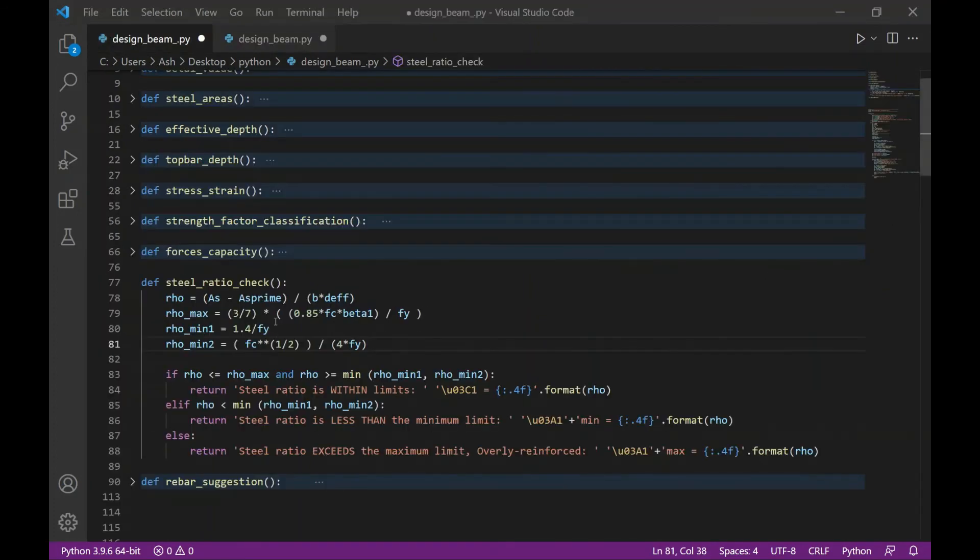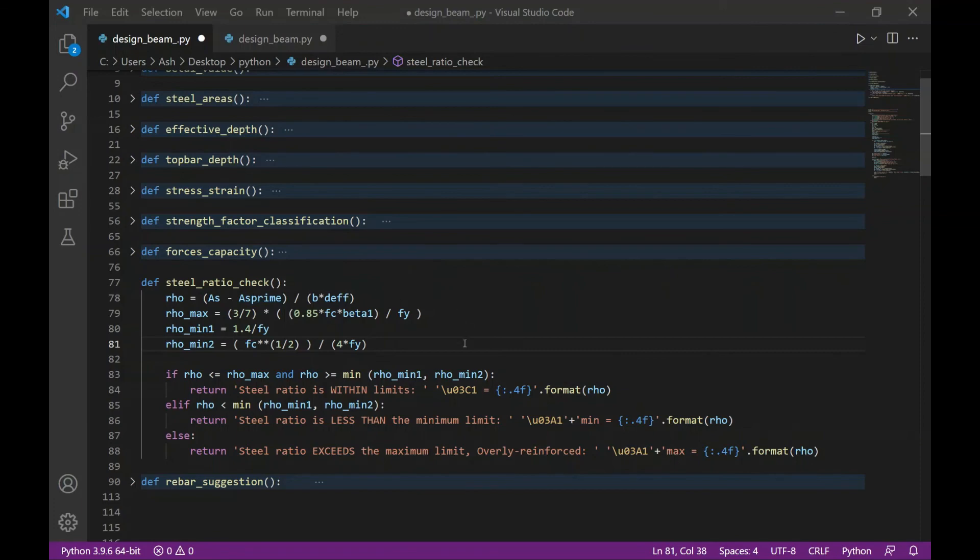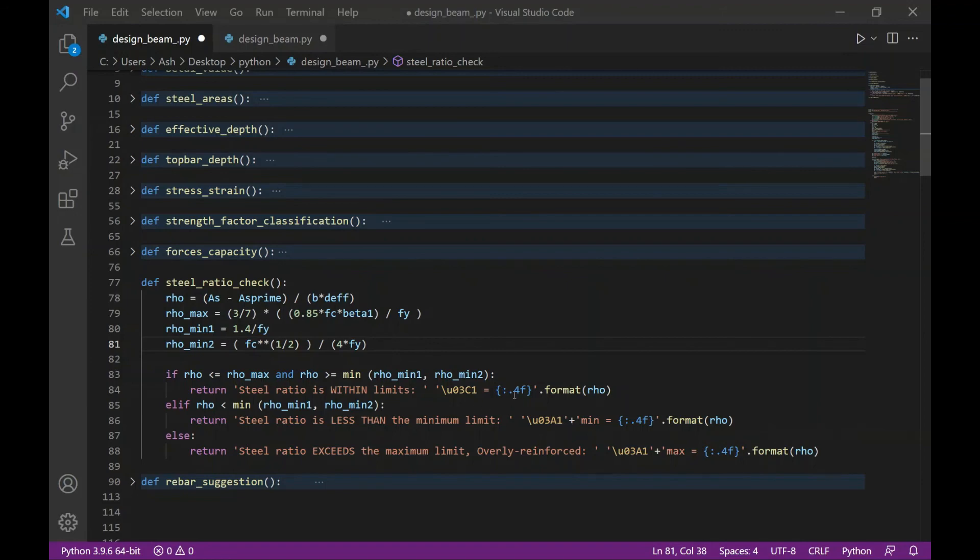The next function calculates the steel ratio and then it will evaluate if the steel ratio is within the specified limits given by these formulas. I used a basic if, else if, else statement for this function. And then I also formatted such that the steel ratio will give me up to 4 decimal places.